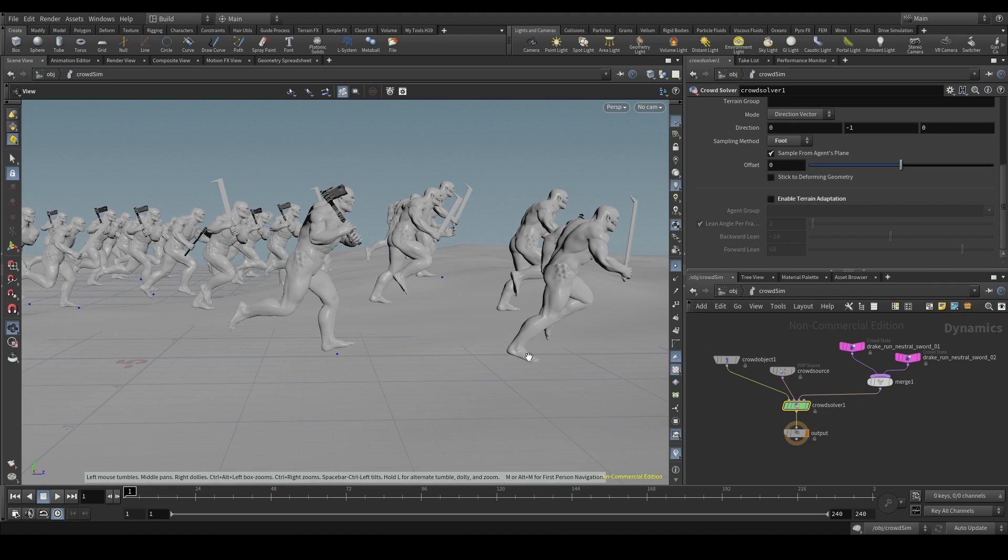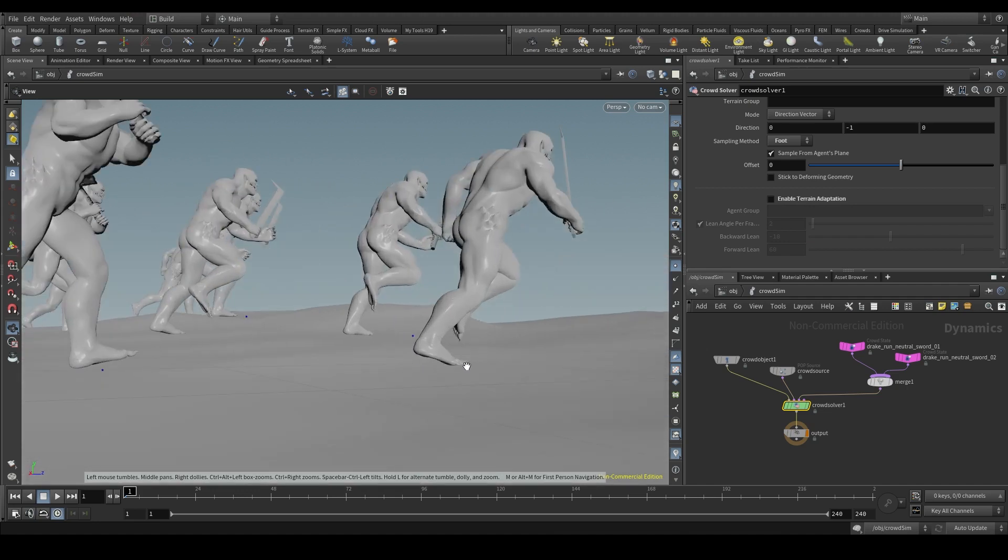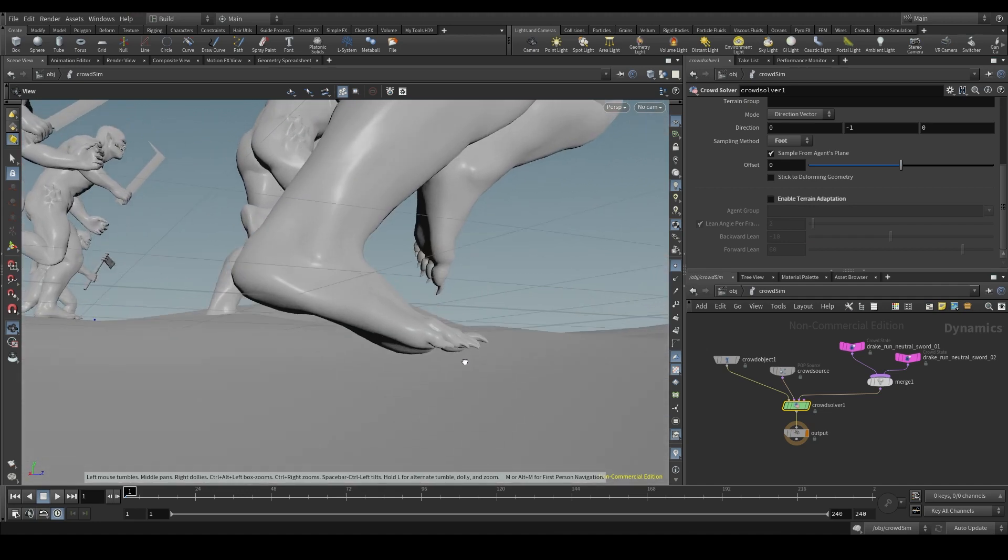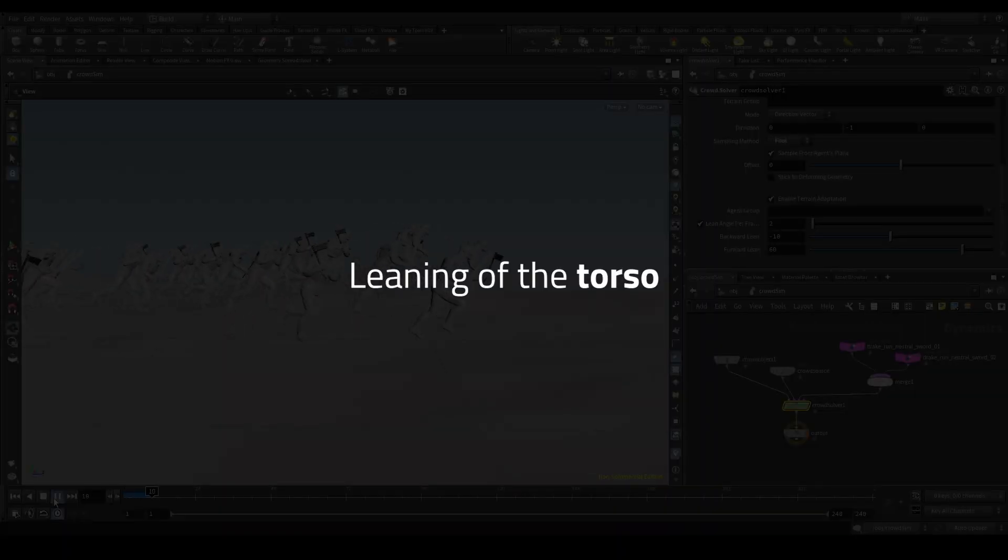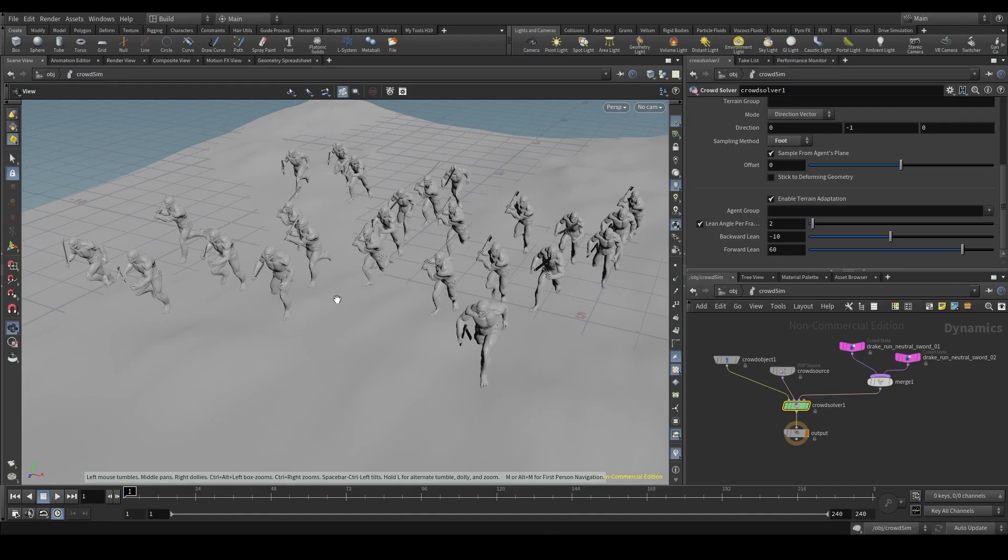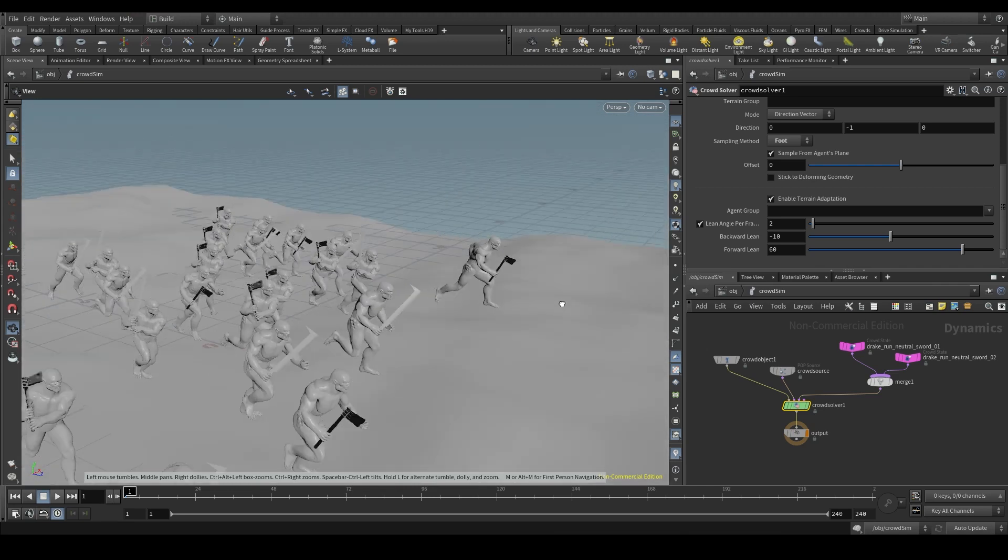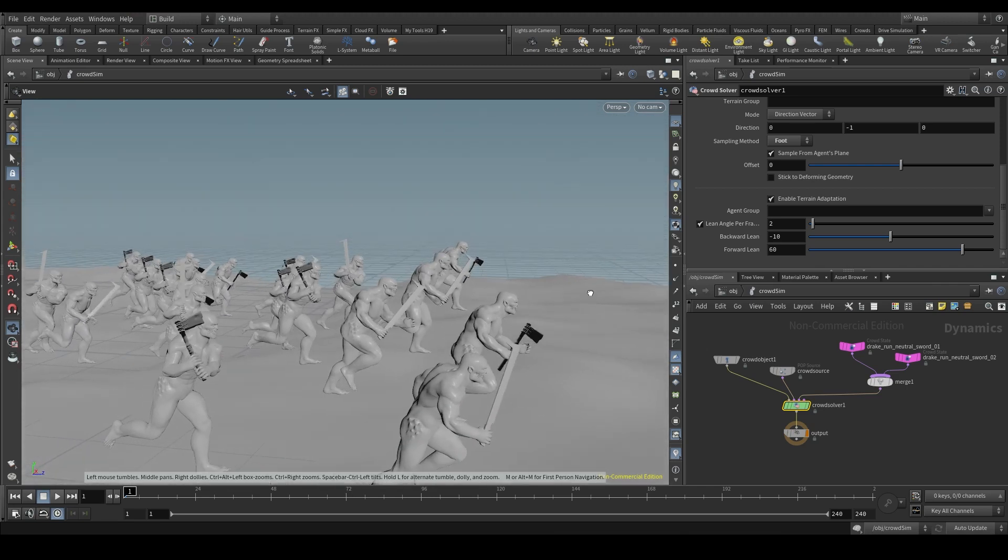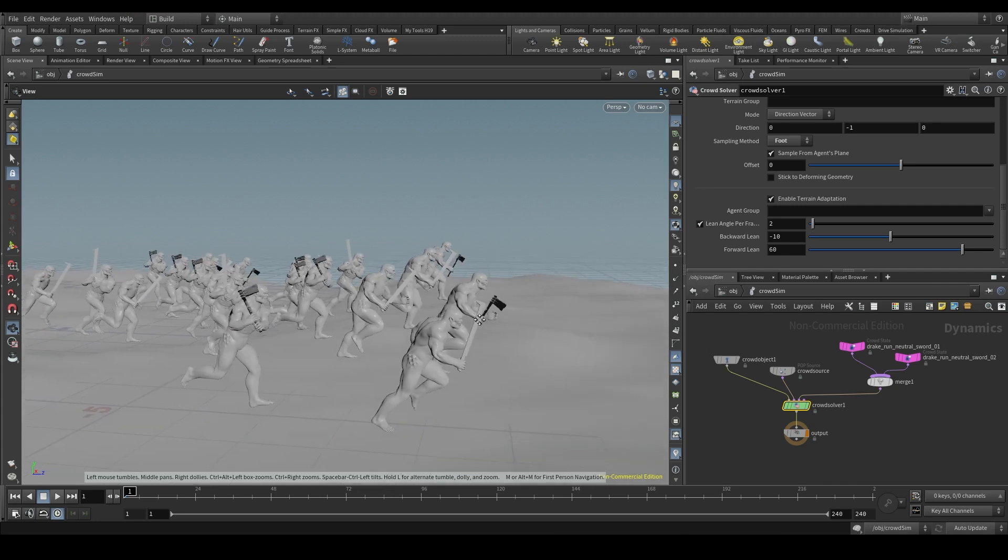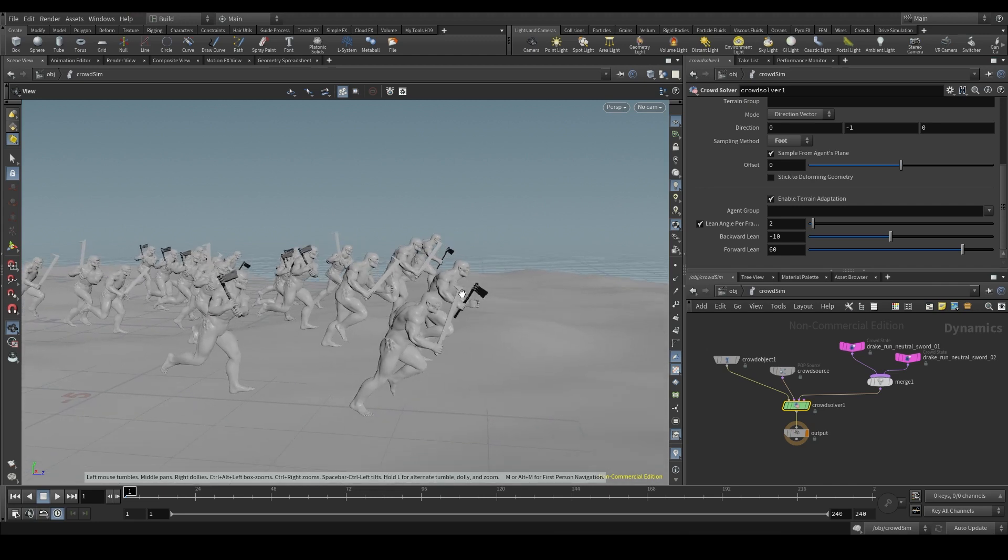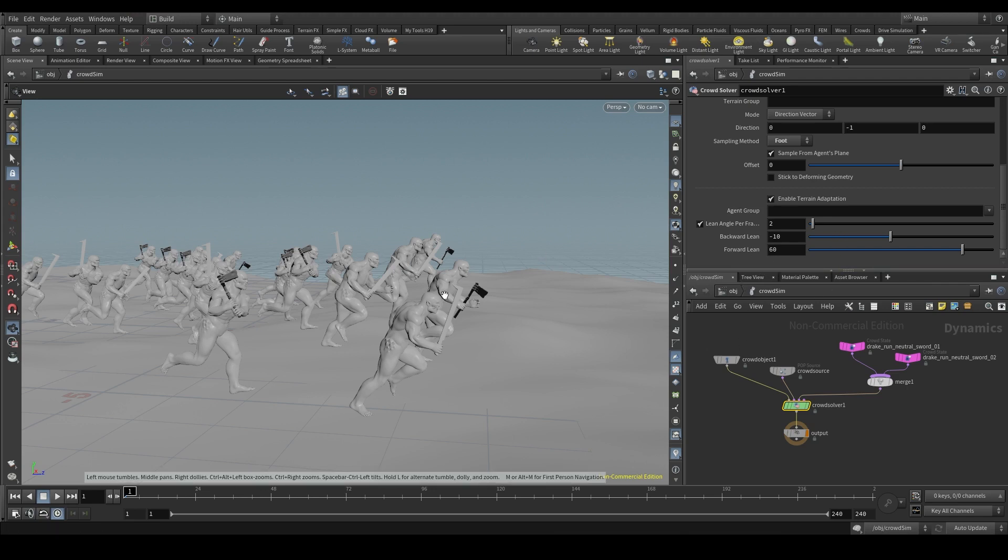In real life, when we climb up a hill, we lean forward to balance our weight. And when we are going down a hill, we lean the trunk backwards. We can control this leaning of the trunk or torso with these parameters here. But first, we have to configure the torso joints of our agent.